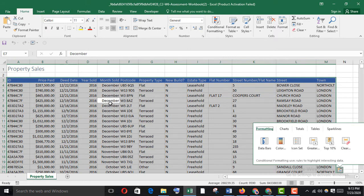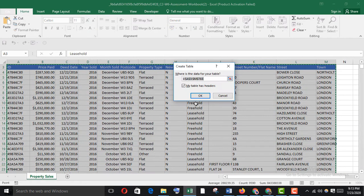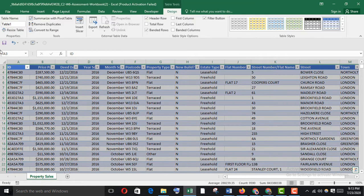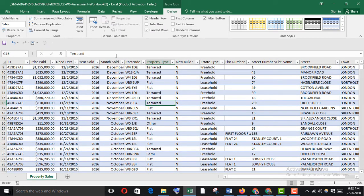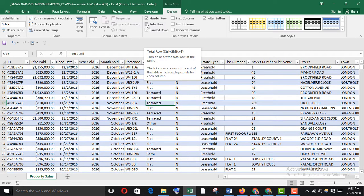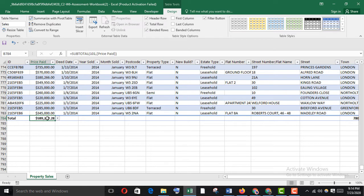Go to the workbook, press Ctrl+A to select all, then Ctrl+T to create a table. My table has headers. Change the table name to 'sales', press Ctrl+B and Enter. Now select the total row and go to the price paid column to find the average.